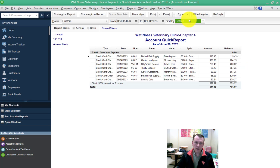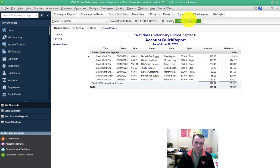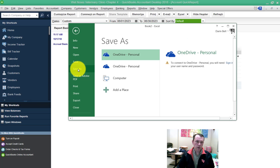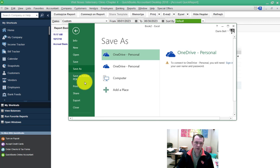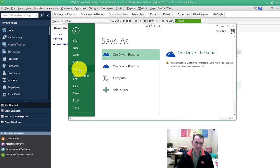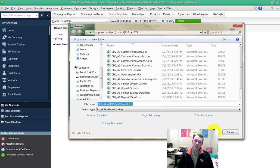Go ahead and export that to Excel. Go ahead and save this Excel where I usually save my submissions that I have for the class, so I'm going to click save on this.